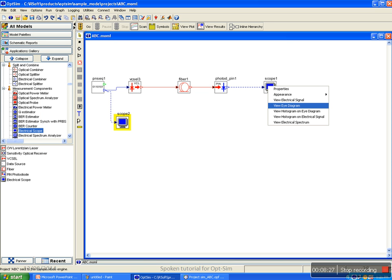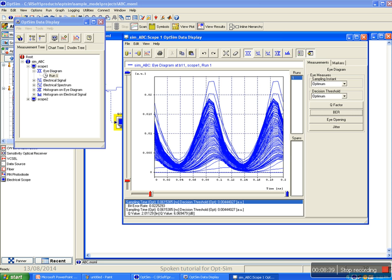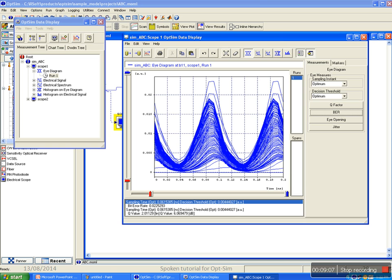To see the output waveform, right click on scope to select type of waveform required as output. After selecting the type of signal, OpSim data display along with waveform request is open. All other signal waveforms can be directly selected from OpSim data display window. The parameters like BER, quality factor, eye opening, jitter can be easily calculated by selecting these icons in data display windows.